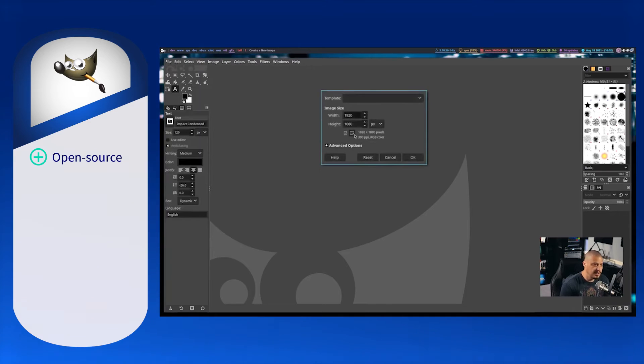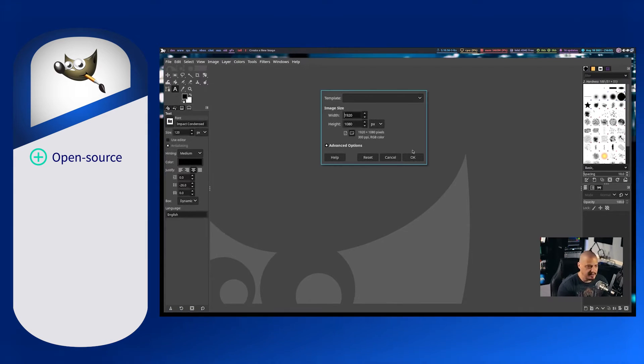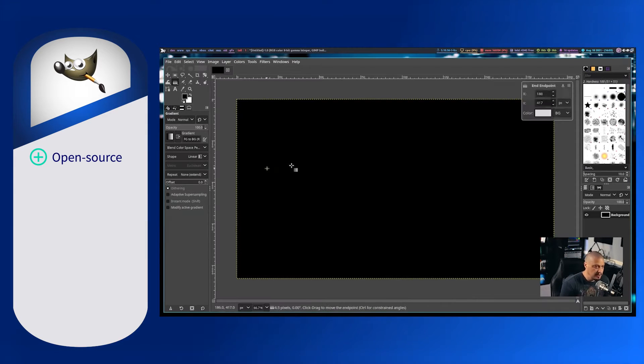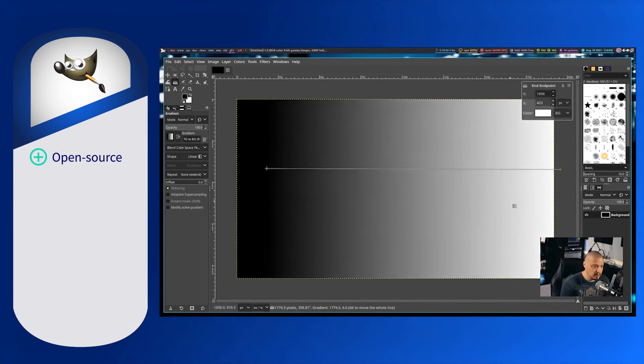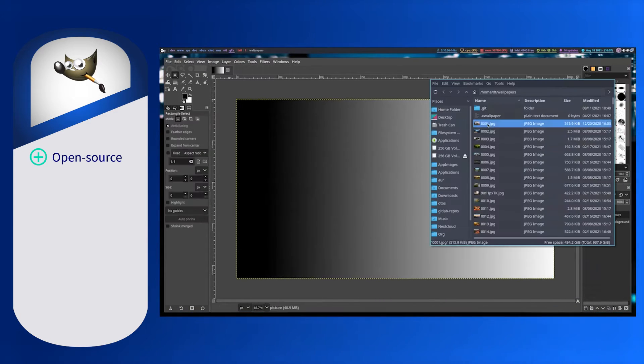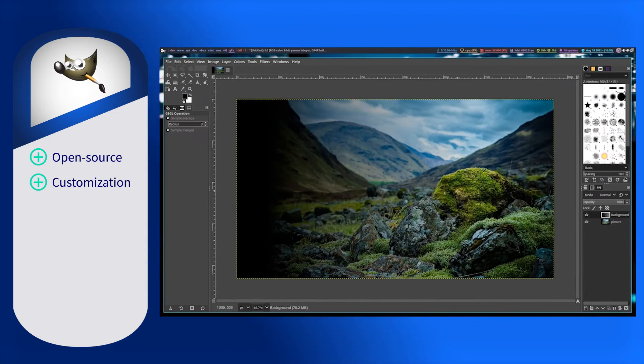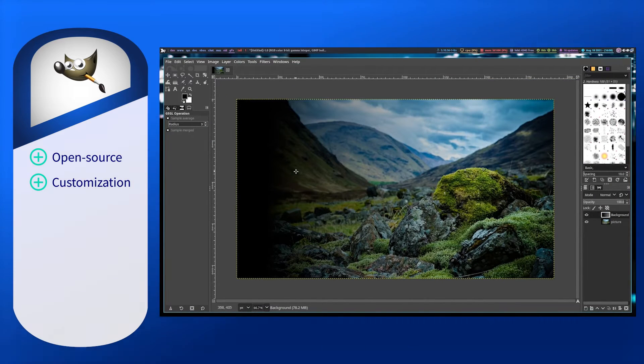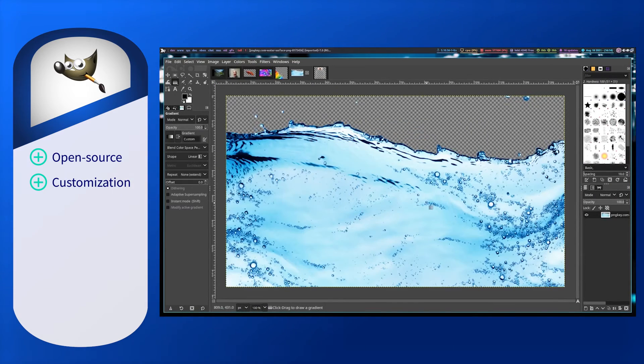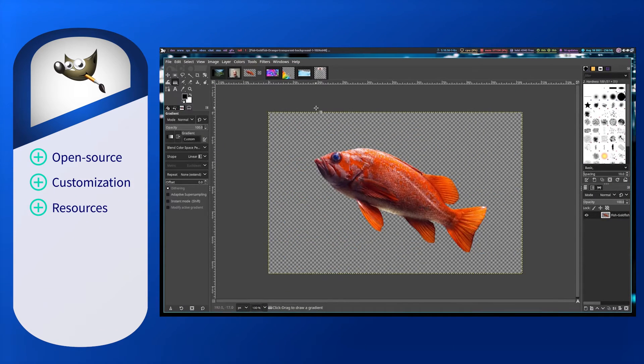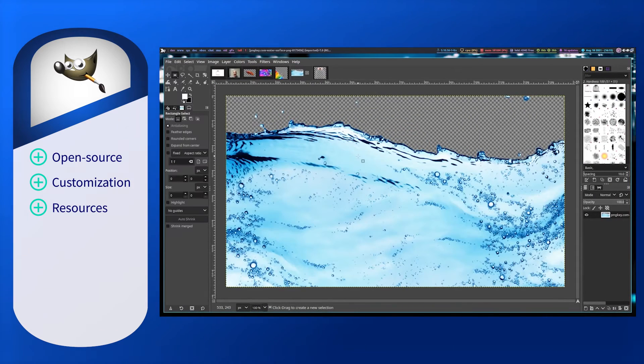GIMP can integrate with programmable languages such as Scheme, Python, and Perl. This integration allows enhanced customizations through third-party plugins and scripts. Moreover, there are many resources relevant to GIMP.